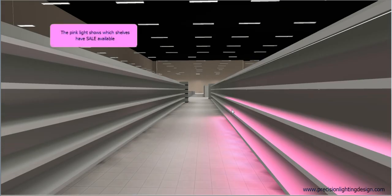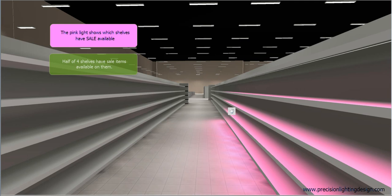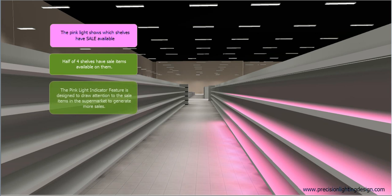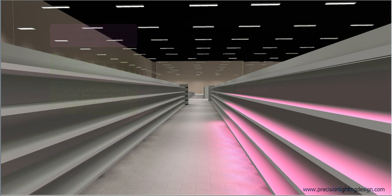The pink light shows which shelves have sale available. The pink light indicator feature is designed to draw attention to the sale items in the supermarket, to generate more sales.